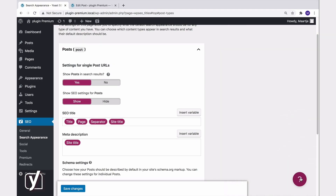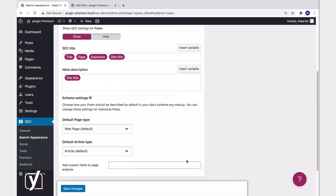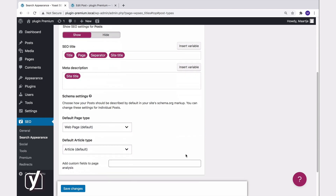Then, we also have the schema settings here. We use schema.org markup, which is a specific type of code, to describe the content of your posts and pages to search engines. By default, Yoast SEO describes your pages with web page schema and your posts with article schema.